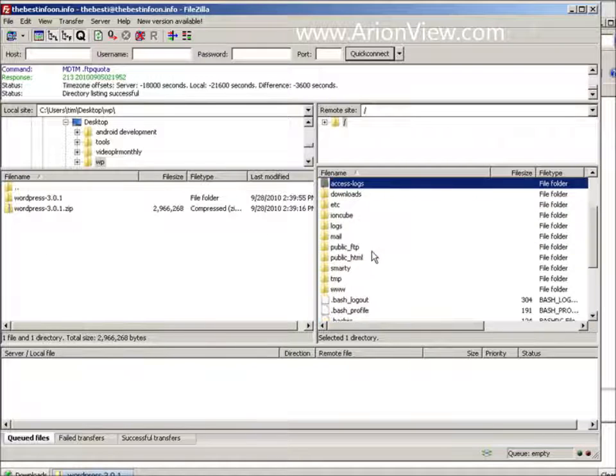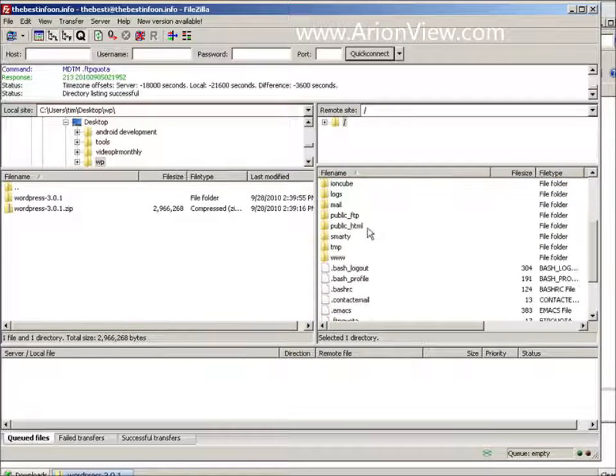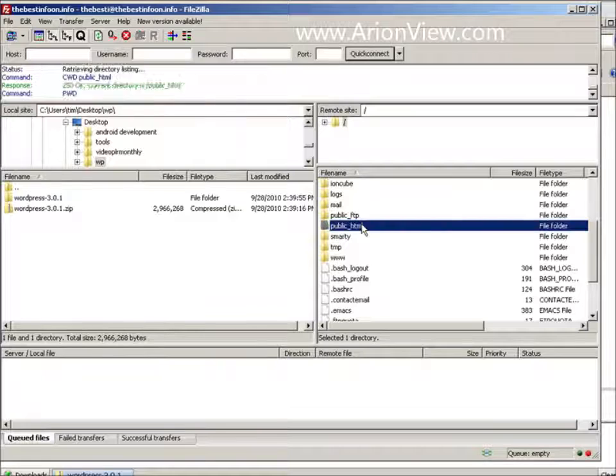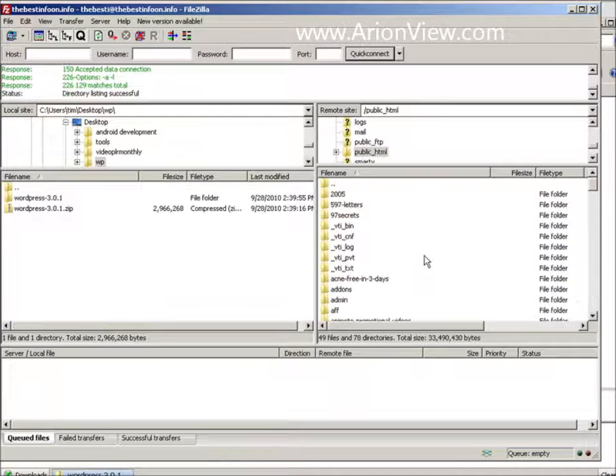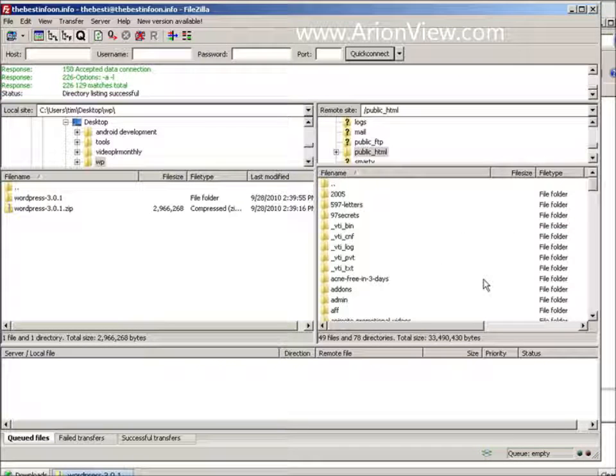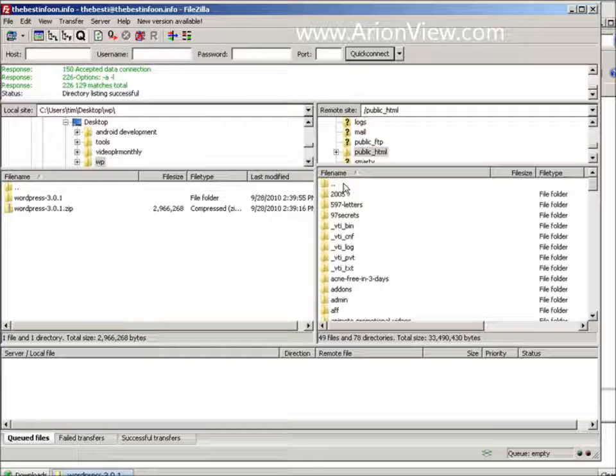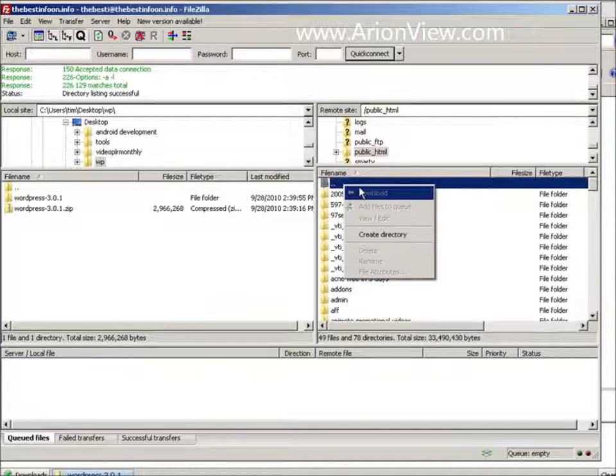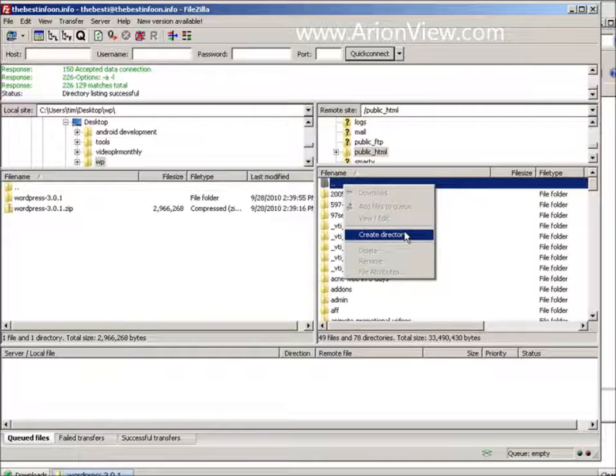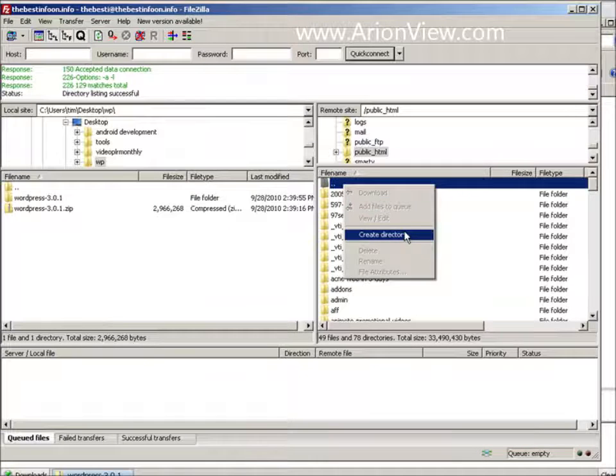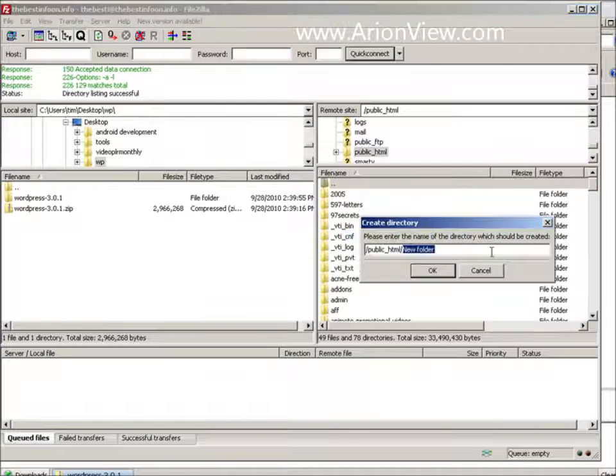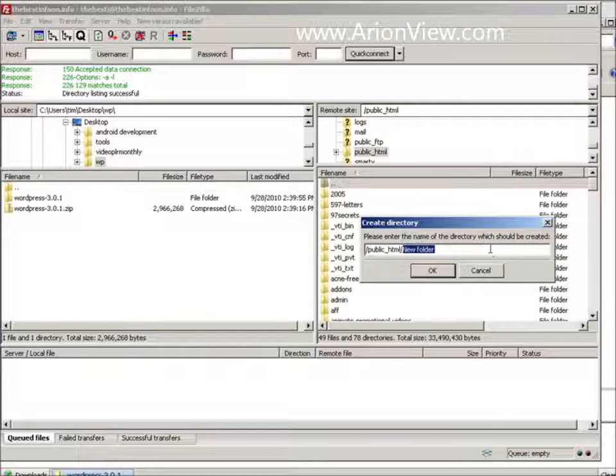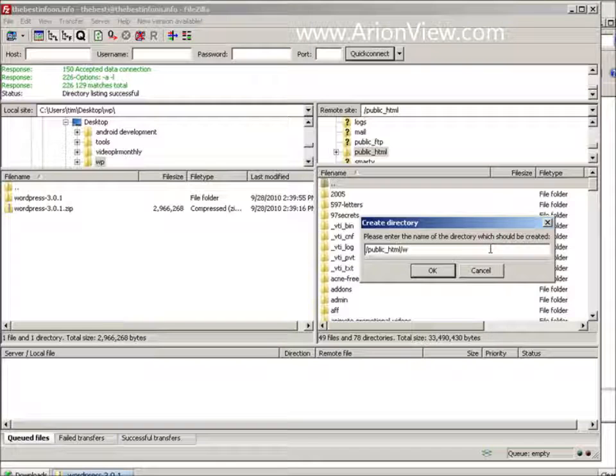So what I'm going to do is I'm going to go in here. Public underscore HTML. This is where the files have to reside to be viewable on the internet for this particular server. Some hosts it's different. So find out where that needs to be from your hosting provider. I'm going to create a directory to put it in. I'm going to call it WP test.